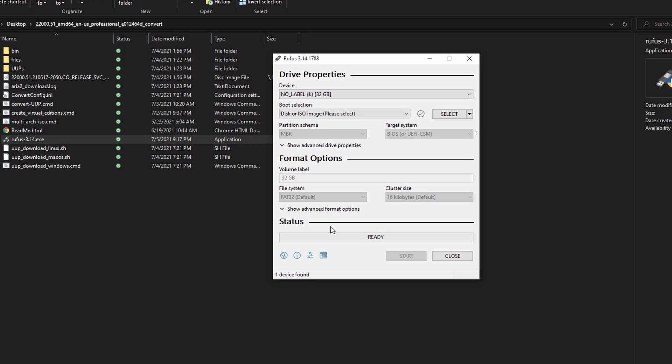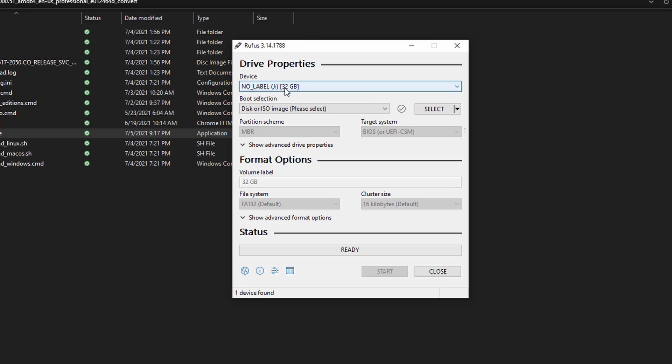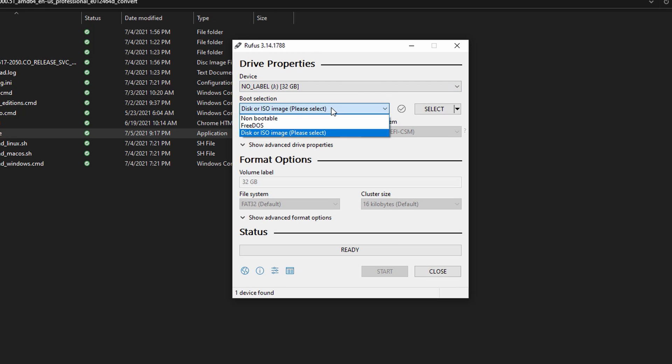You need to make sure the USB drive you're going to use has at least about 16 gigabytes of storage available. Once you have everything set up, plug in the drive and choose that drive you're going to use. It's going to wipe everything out, so just be aware of that.